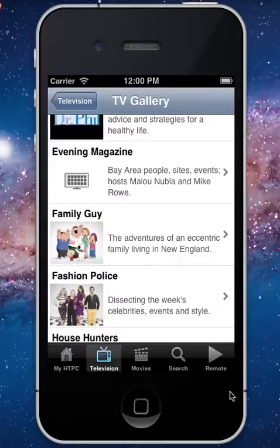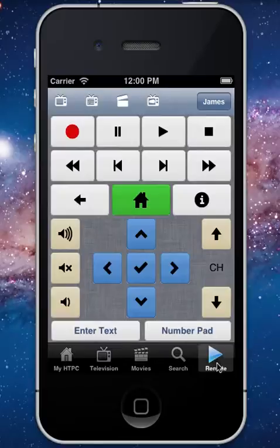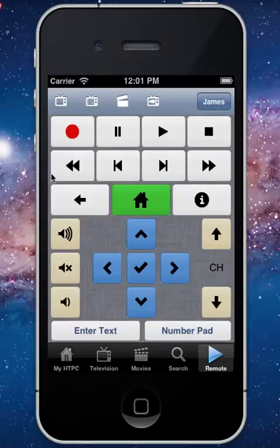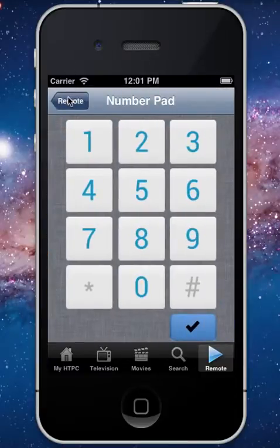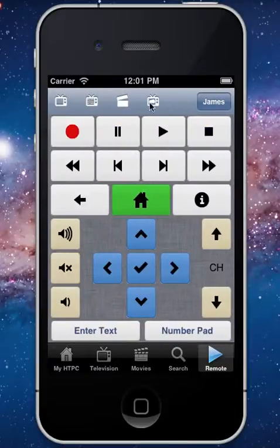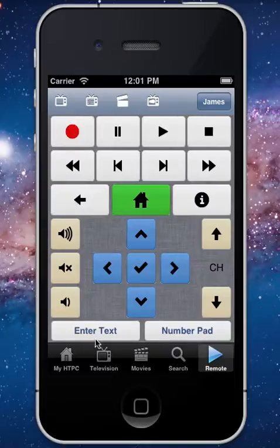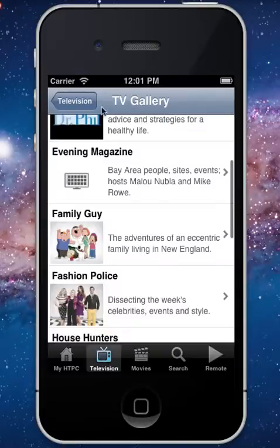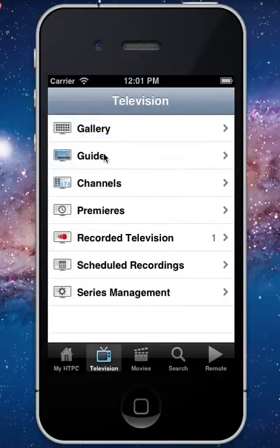You can fully control those extenders or home theater PCs right here on the remote control. You have all your options that you'd want, including a number pad and shortcuts up top for guide, live TV, and things like that.